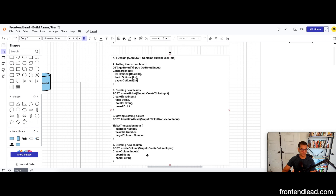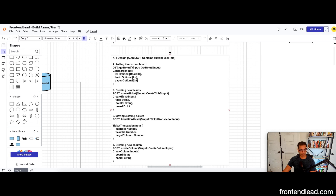Now let's talk about the API design. For creating new tickets, we'll do a POST request with a mutation called createTicket, which takes in a createTicketInput. Here we can specify ticket metadata such as title and points, and optionally specify a board ID — otherwise the ticket goes into the backlog.